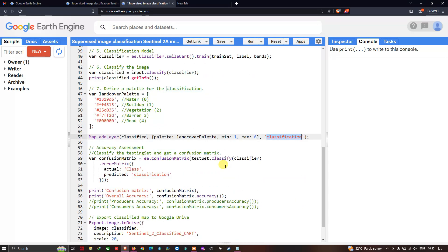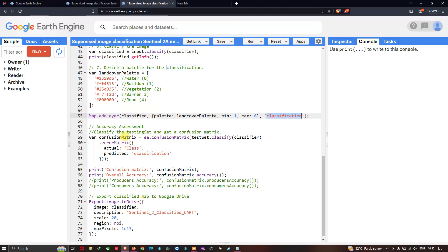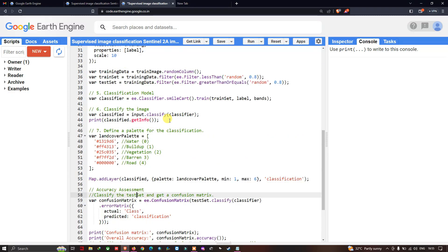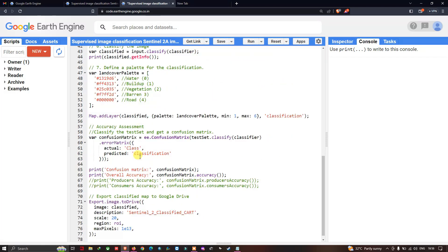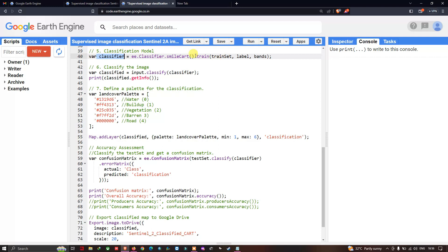To check the accuracy of our supervised classified image, we perform an accuracy assessment using the test_set variable — the 20% held out for validation. We define a variable called 'confusionMatrix' equals ee dot confusionMatrix, test_set dot classify classifier. The classifier refers to our CART model. We use dot errorMatrix, where the actual class represents our training samples and predicted represents the classified image, comparing both to identify accuracy.